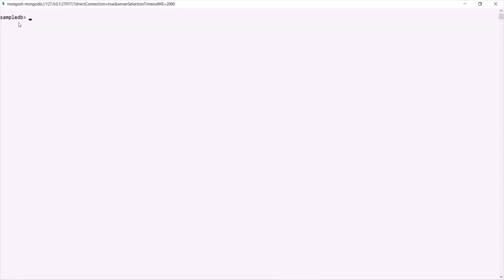Currently I am in the sampleDB database. Let's first check what collections are available here. We can run the command 'show collections'. In this sampleDB database we have two collections: customer and products. Now let's say we want to add a new document inside the customer collection.